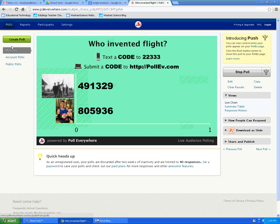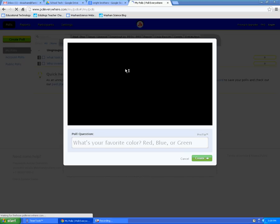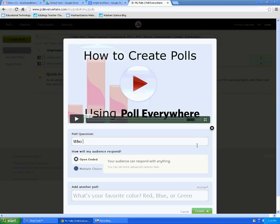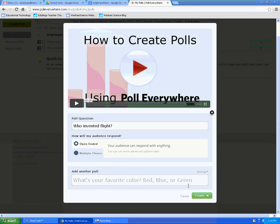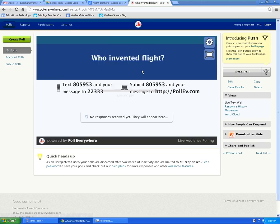And if you want to make another poll, just choose Create Poll. This time, let's make an open-ended question. Leave it open-ended so the audience responds with their own answer. It creates your poll for you.